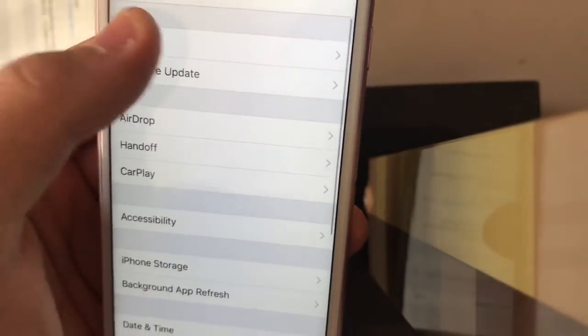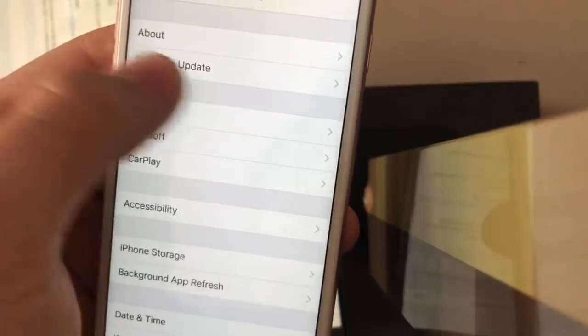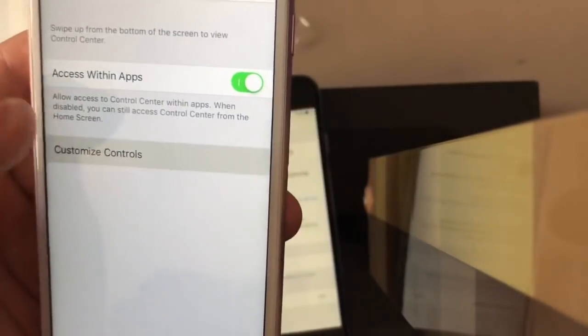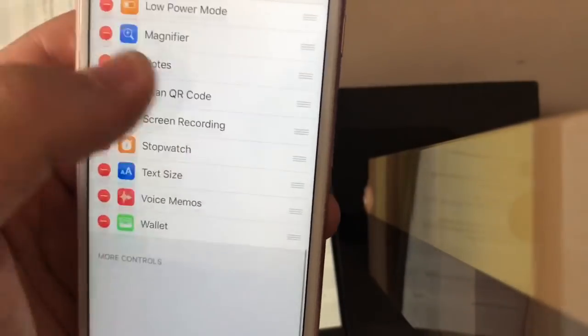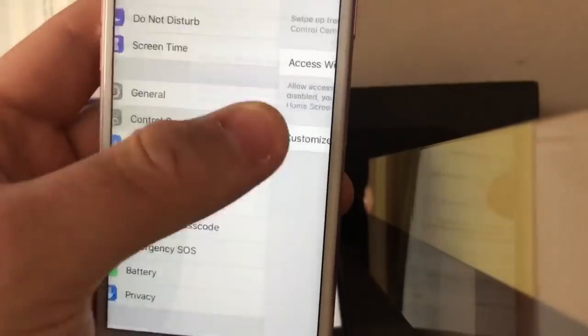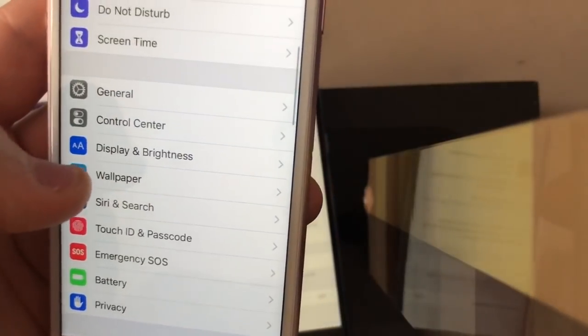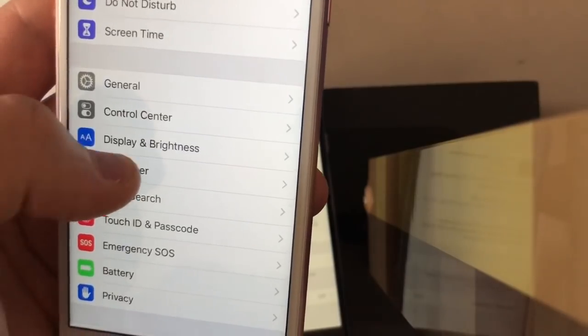General, About, no lag whatsoever. Control Center, customize controls. You see how much smoother that is than 12.1.1.